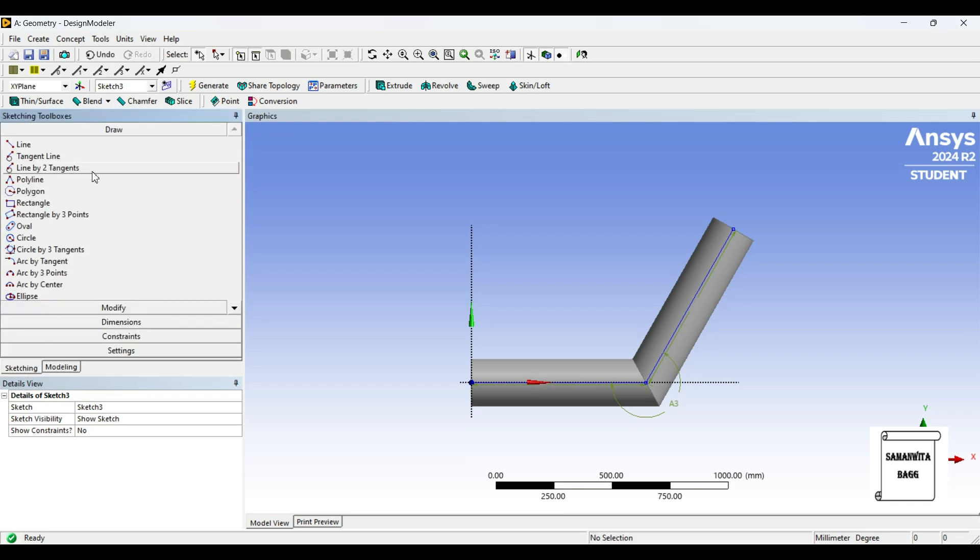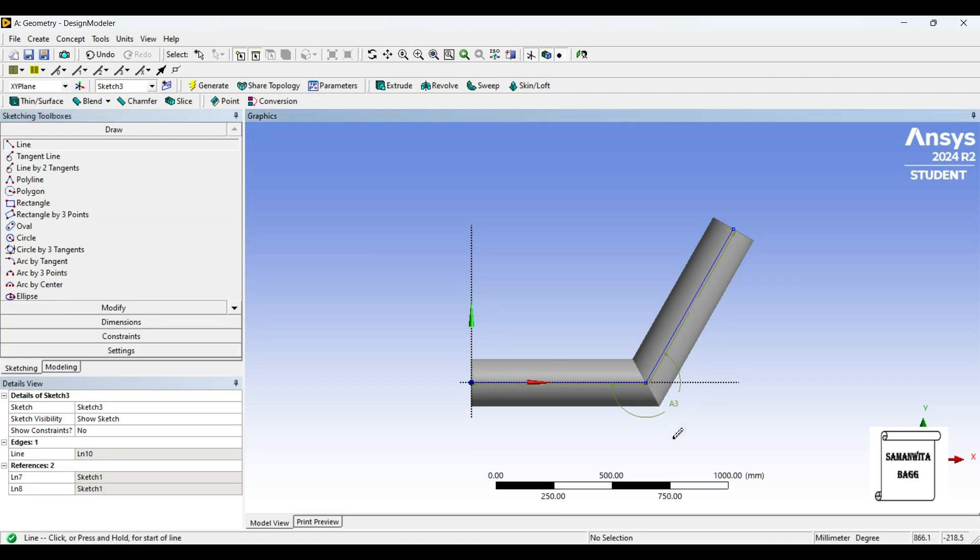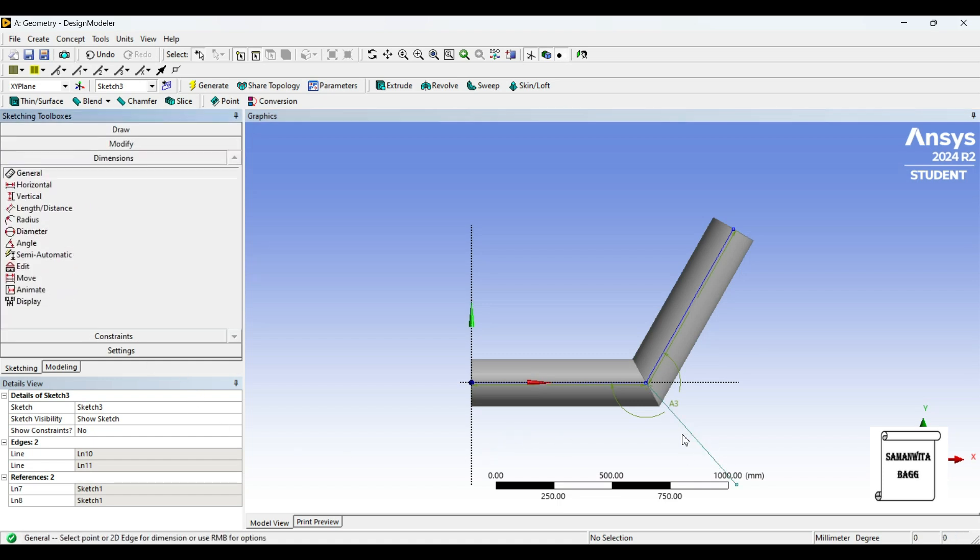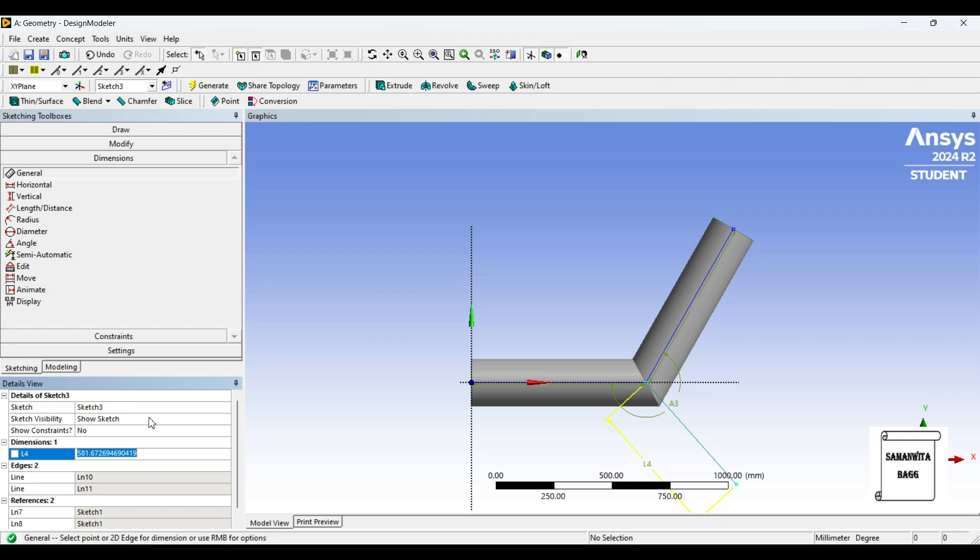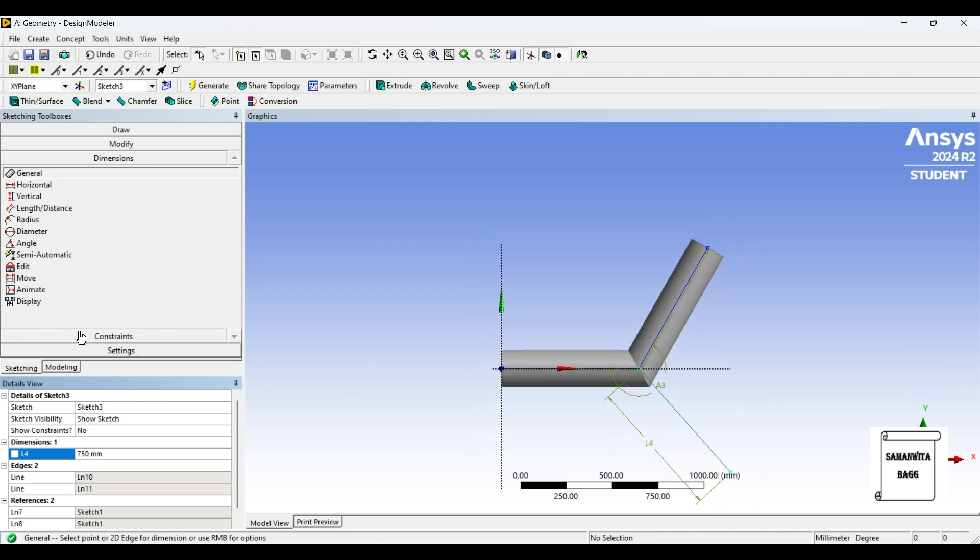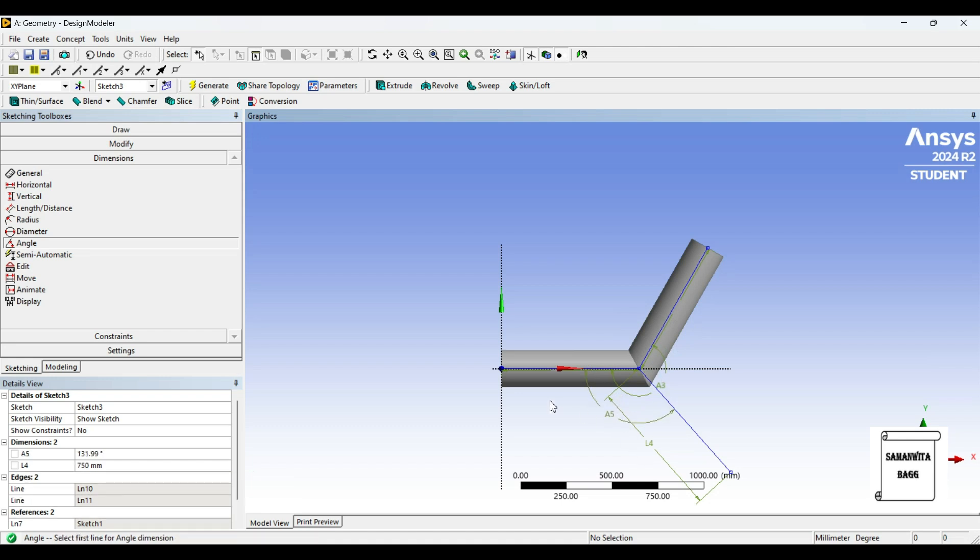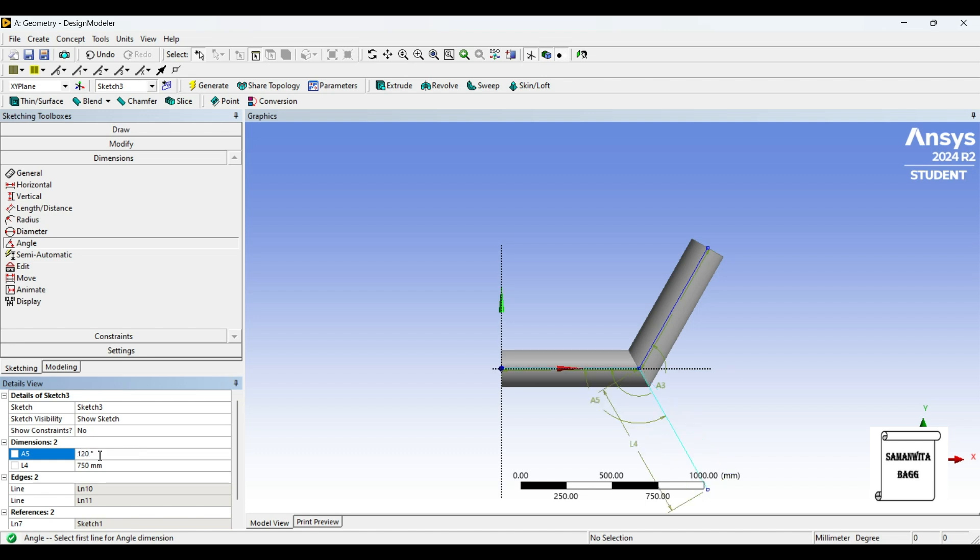I will go to sketching and choose line. First I will draw this line itself, and then another line which is inclined. Then I will give dimension to this line. It is 750mm. Also I will give the angle between these two lines. This will be 120 degrees. That will set it to the same 240 on the other side.